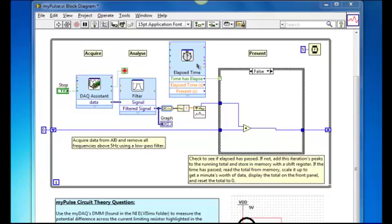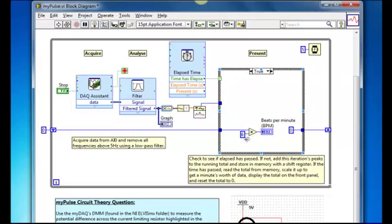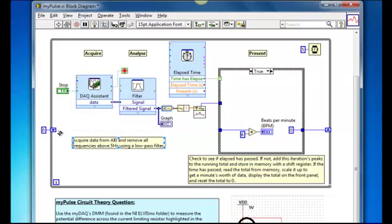Once this ten seconds has now passed, it will change the case structure over here to true. And once it changes it to true, it will take that ten seconds worth of data, times it up by six to give me an output indication in beats per minute. After this case has been executed, it will then reset the shift register value back down to zero.